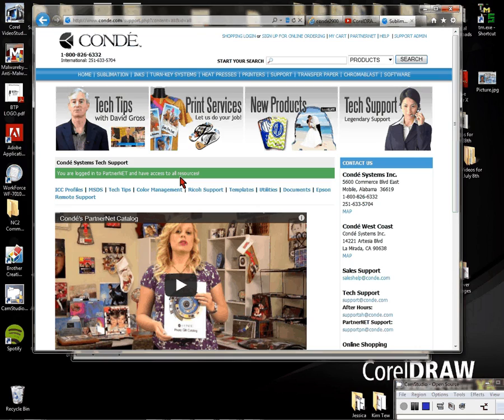If there's anything you need support-wise, send an email to support@conde.com. We can sometimes email you a template or whatever you need based on your purchases here at Condé.